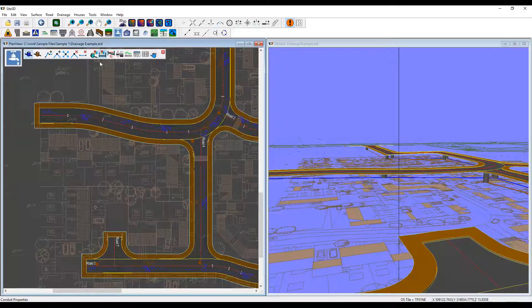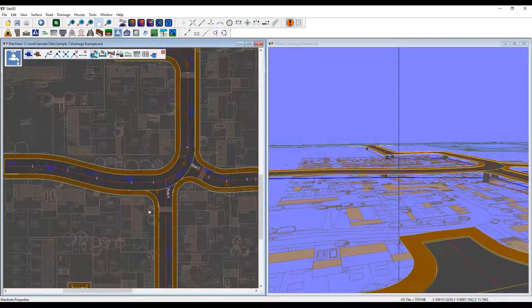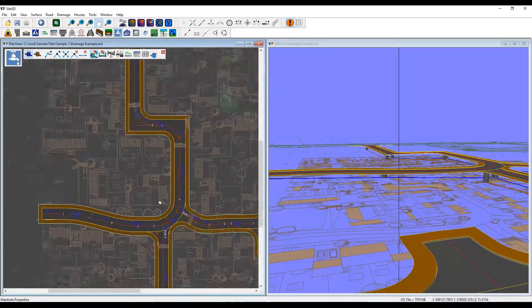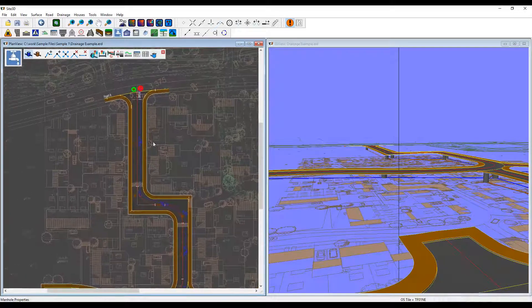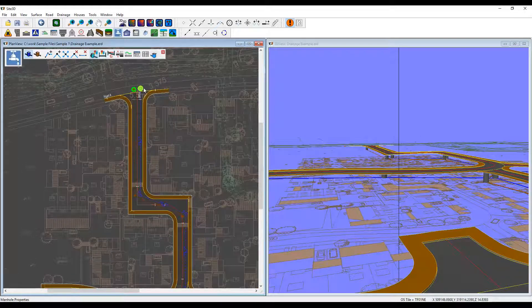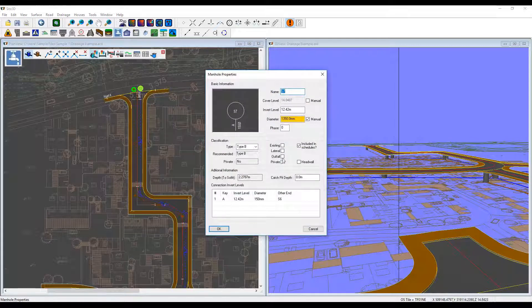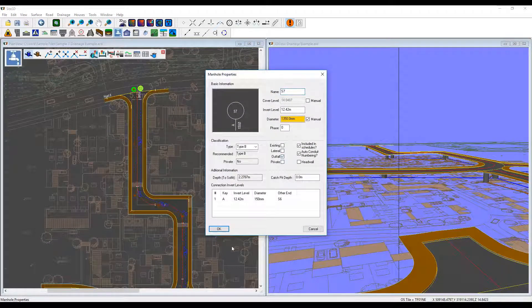And once you've done that, I will indicate which manhole is my outfall. So I'm going to say it's this one out here. I'm going to say it's my outfall.